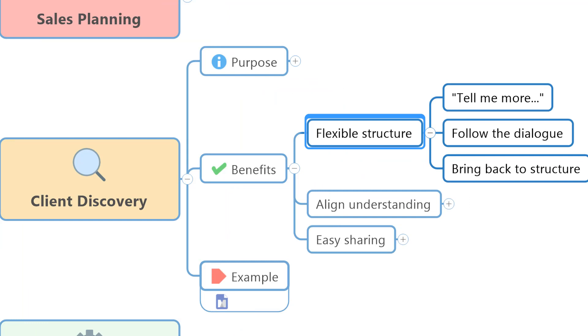Using the simple question of tell me more, you can follow the dialogue wherever the client wants to go, but always bring it back to the structure of a mind map that you know you need to move through in order to get a clear view of this opportunity and the potential sale.